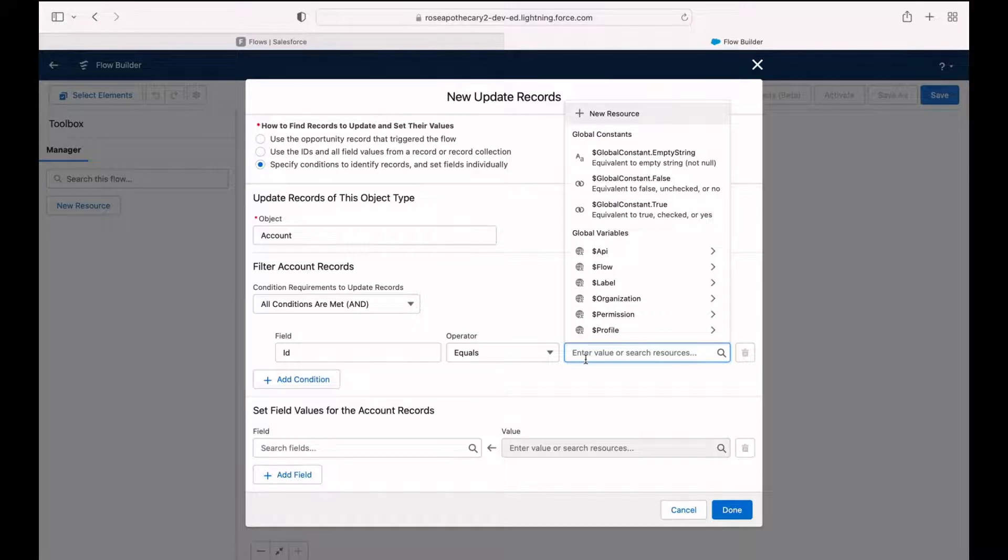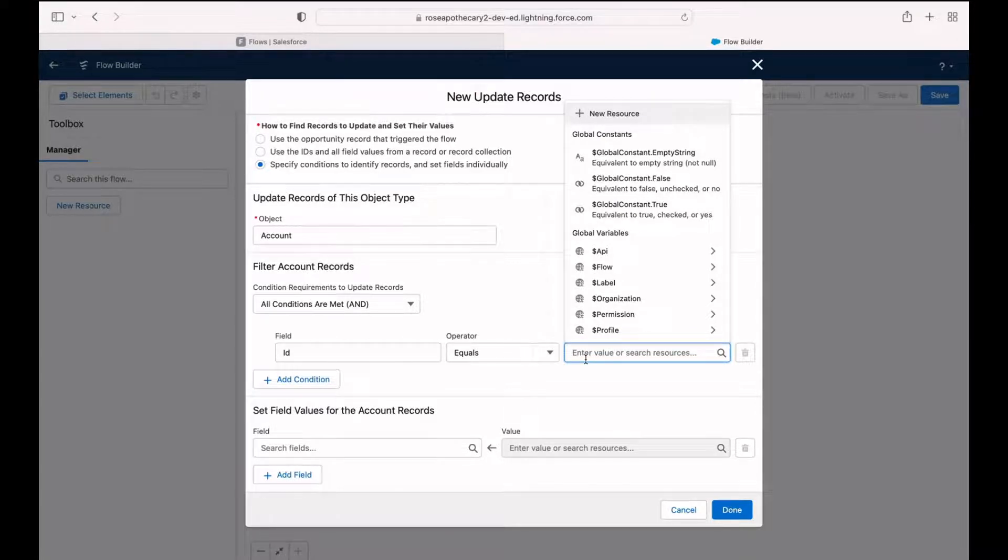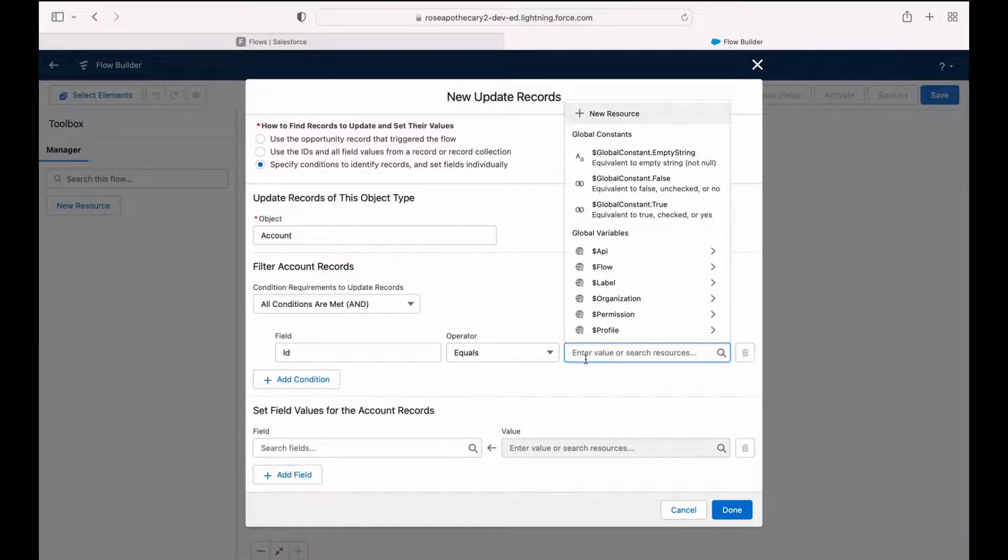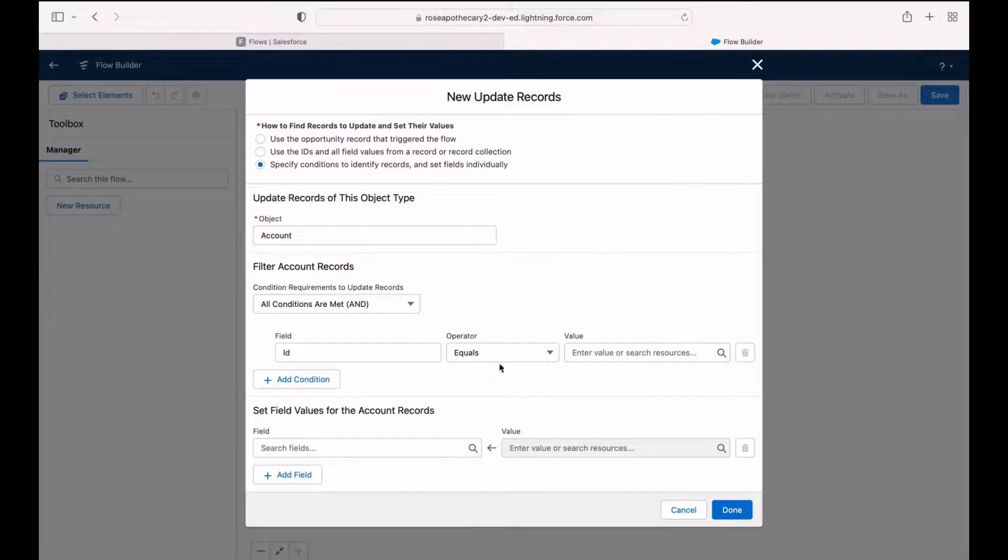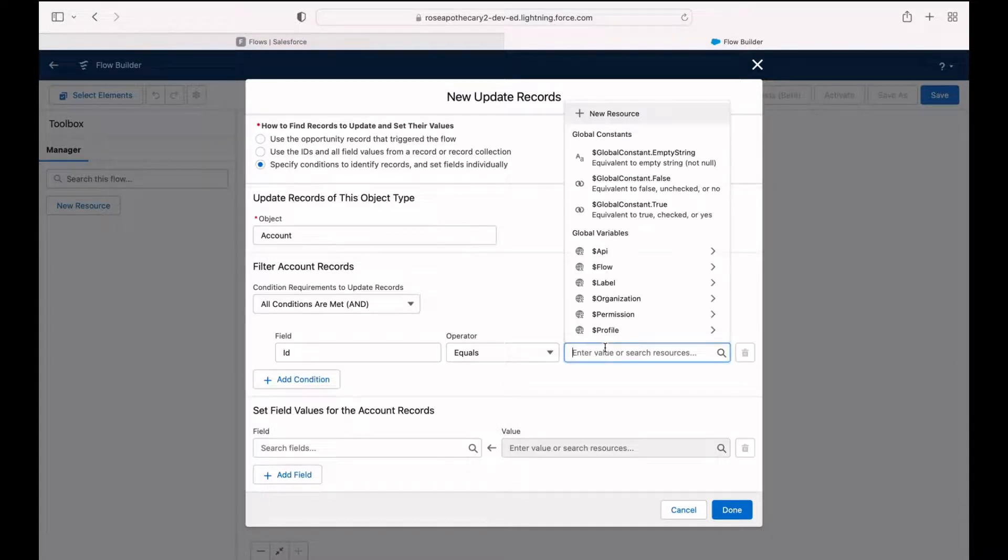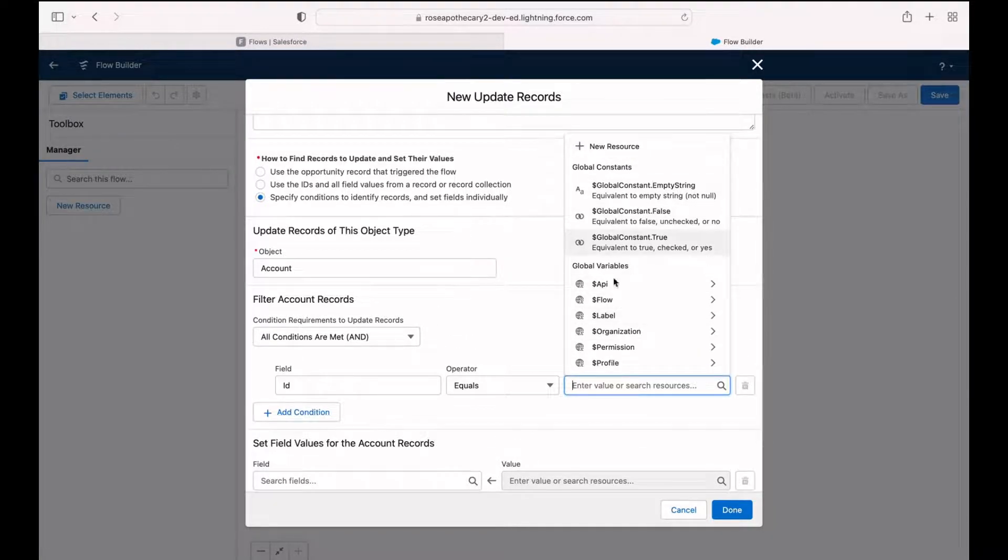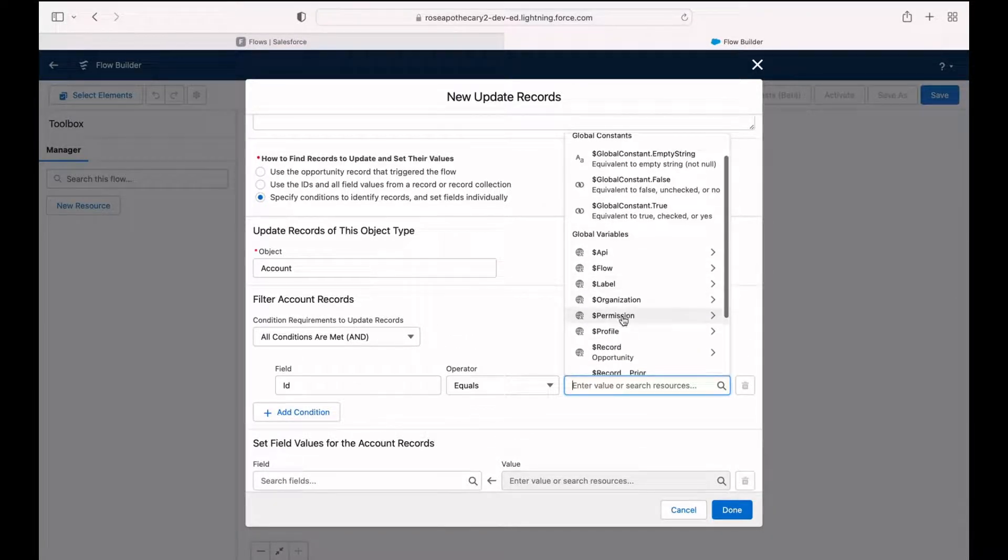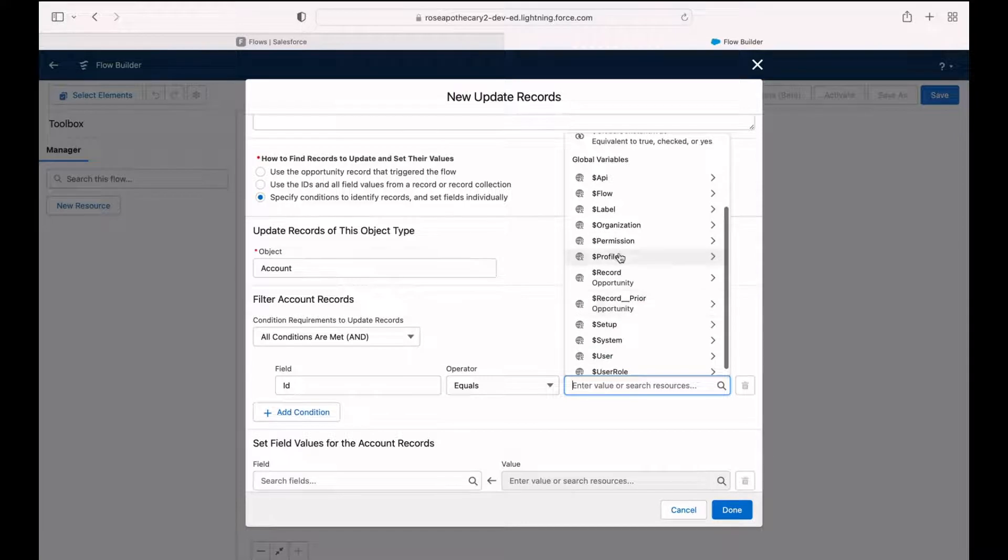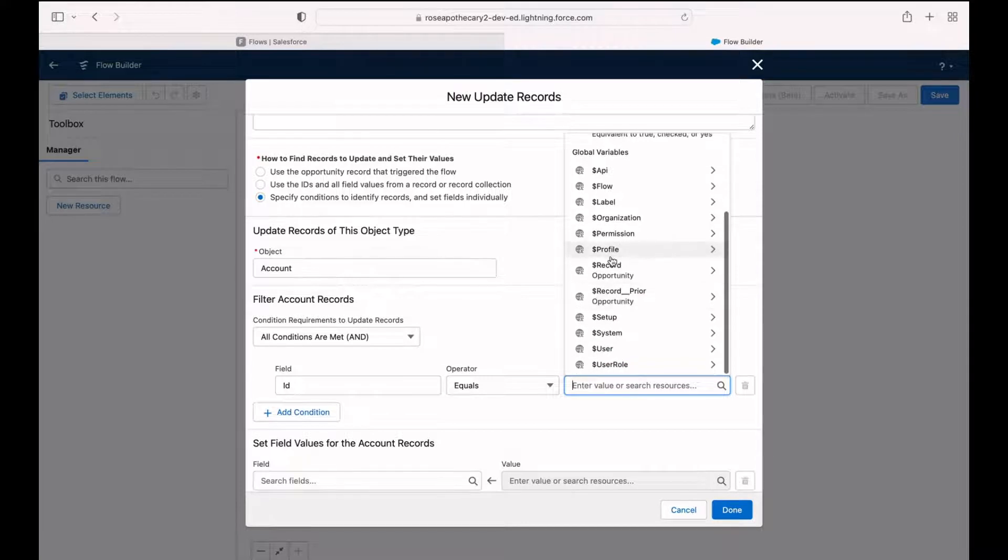If opportunities weren't related to accounts directly, then we would have to guess which account was right. And that could certainly cause some problems. So select ID under the field section, the operator is going to stay equals. And then for the value, we've got all of these resources to choose from the one that we want is dollar sign record.